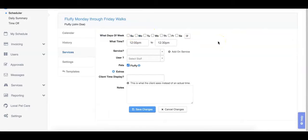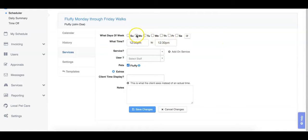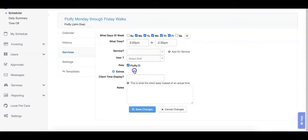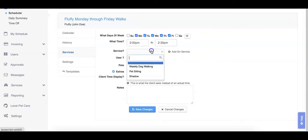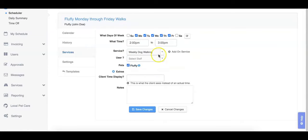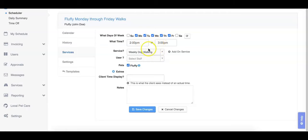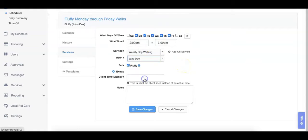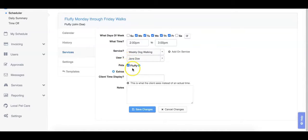Next, we will set the details for our client services. Starting with the days of the week. Next is setting the time. And then choosing our service. Keep in mind that depending on the default duration for your service, this might change the time that you've set. We'll select our staff member and confirm the pets that are associated with these services.